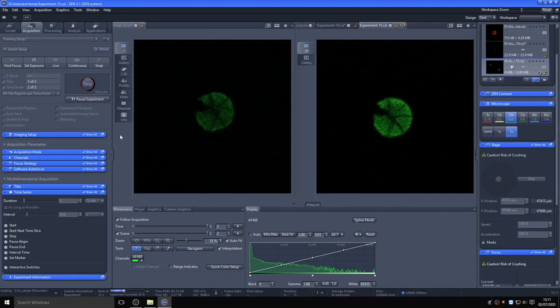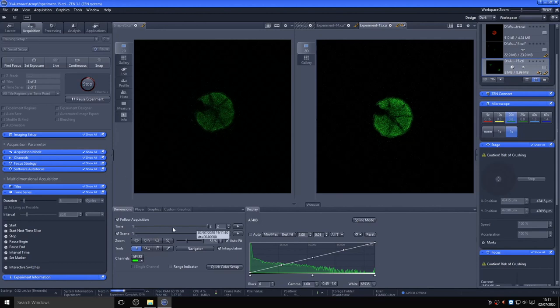In the finalized image file, you can now move between the different positions, also known as scenes, and at different time points by moving the appropriate sliders.